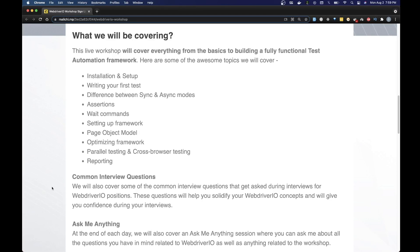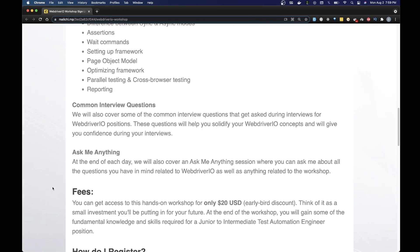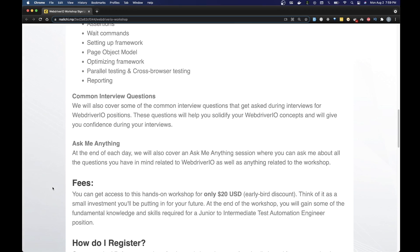Now let's talk about how much this will cost you. You can get access to this workshop for only $20 USD. That's an early bird discount for anyone registering for this month. After this month the prices might go up. Think of it as a small investment you will be putting in for your future. At the end of the workshop you will gain some of the fundamental knowledge and skills required for a junior to intermediate test automation engineer position.